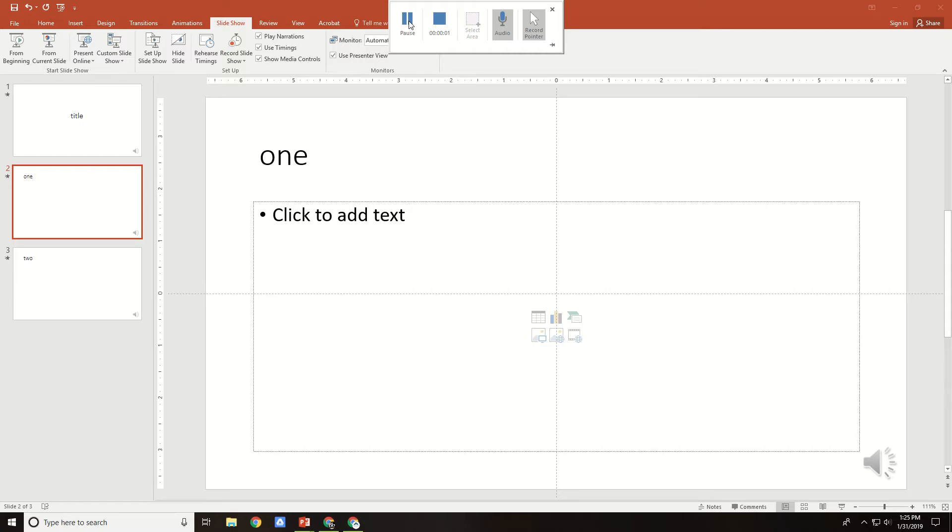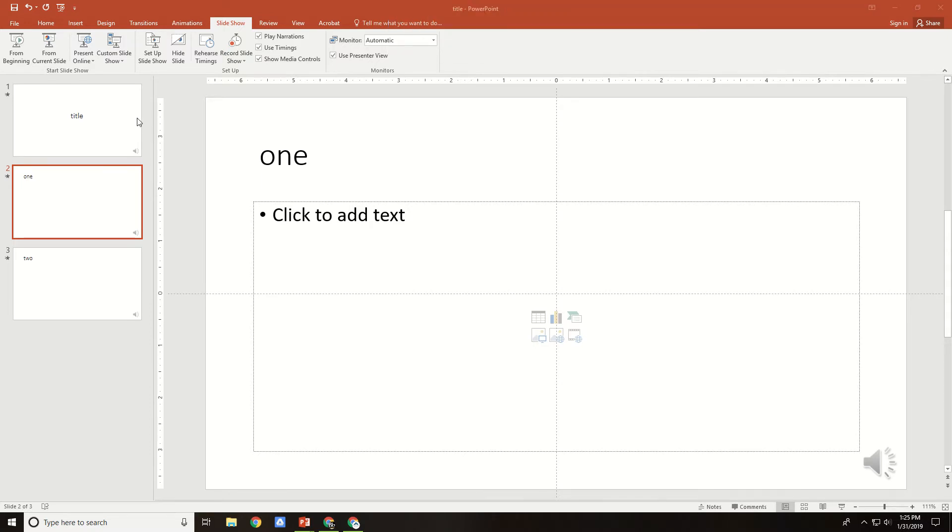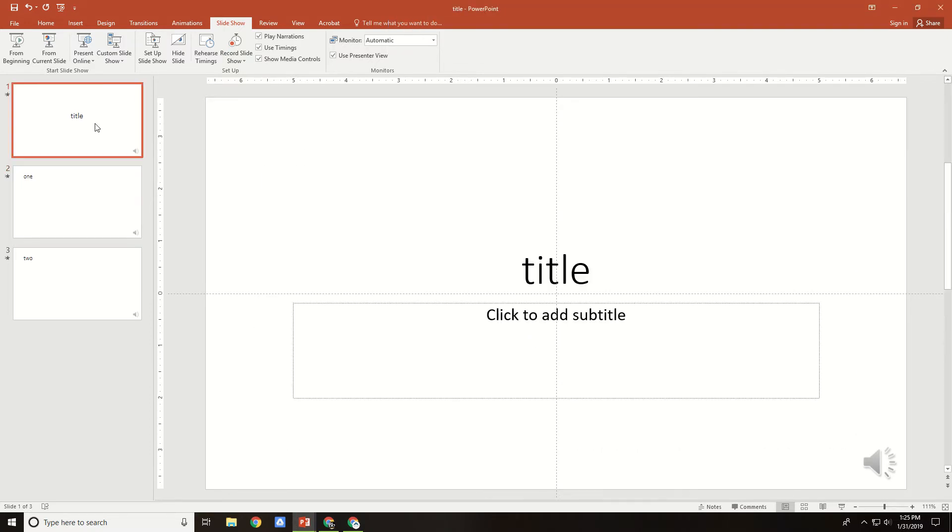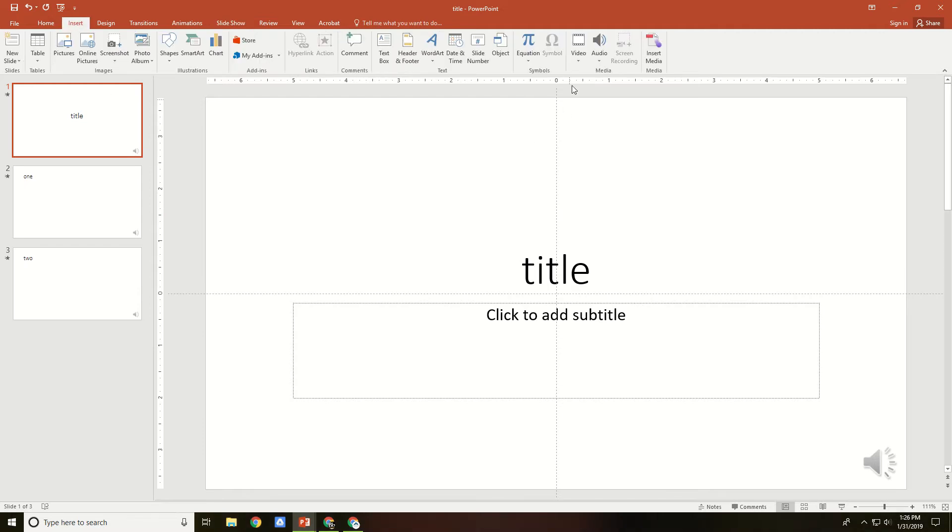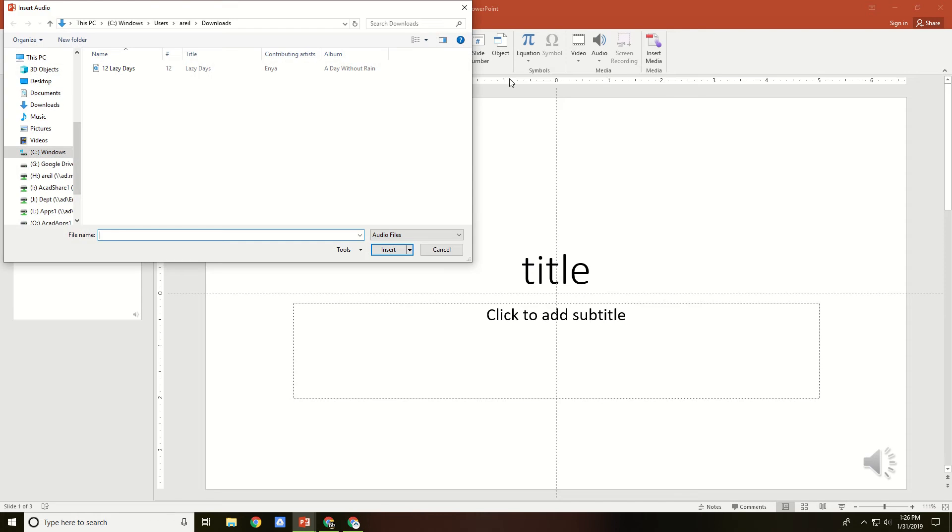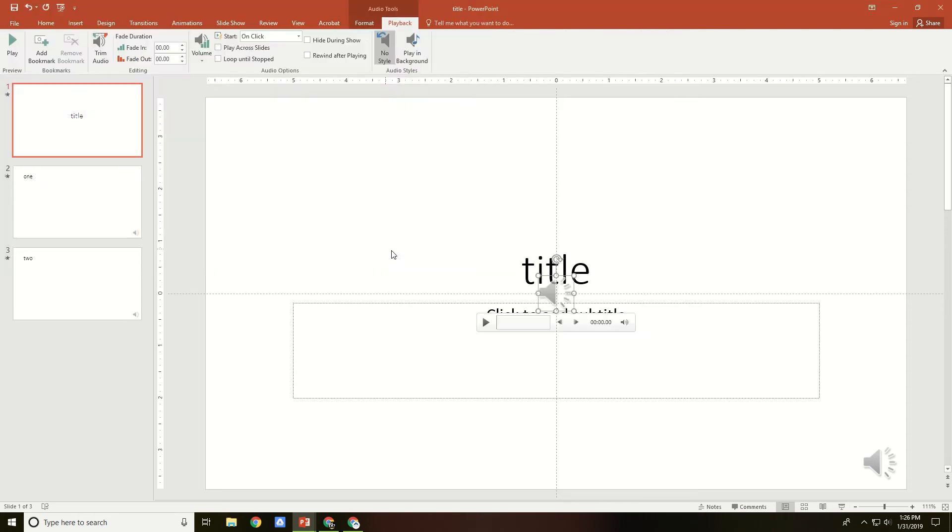If I want to add music as a background to my animation or to my slideshow, then go to the first slide that you want the music to start on, and go to Insert, Audio, Audio from my PC, choose the song that you want, and hit Insert.